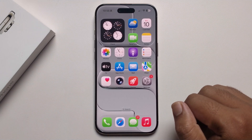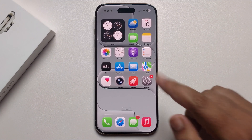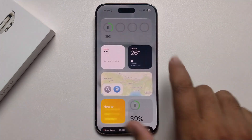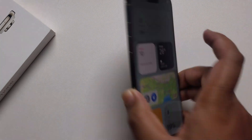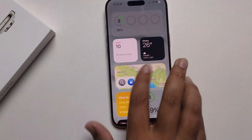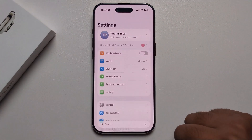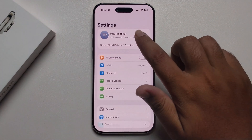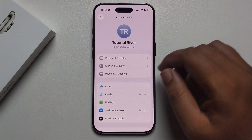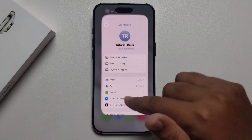Hello everyone, today I'm going to show you how to create an Apple ID on iPhone 17. My iPhone 17 here — simply open your Settings. I have already have an Apple account and I'm going to create another one.